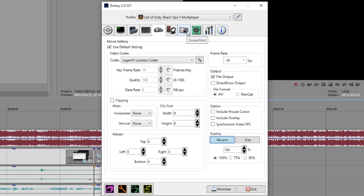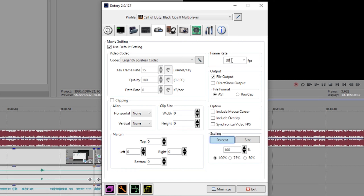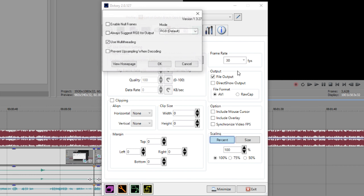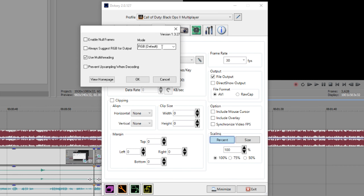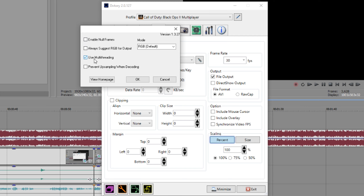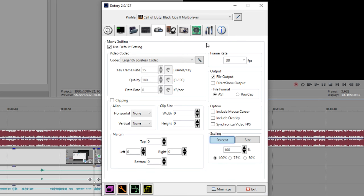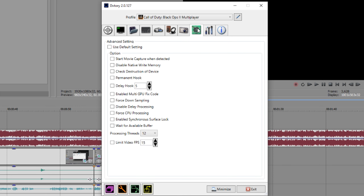These are the DX Story settings you want to be using. Use Lagarith Lossless codec because it compresses your clips, keeps them editable, and doesn't mess with quality. Change the frame rate to whatever you're recording at — if your game is locked at 30, record at 30. In the Lagarith Lossless codec settings, press the configure button and check multi-threading, which uses your CPU threads to compress the video. Use RGB — from my experience there's really no difference. In the Advanced tab, set Processing Threads to the highest so DX Story can use as much power as it wants to record.